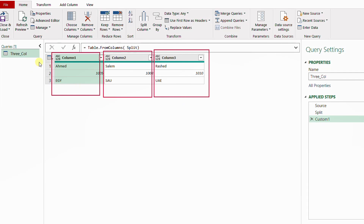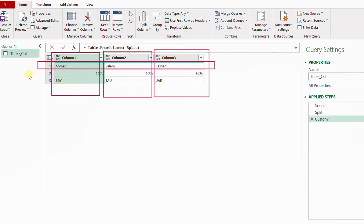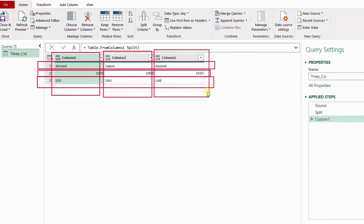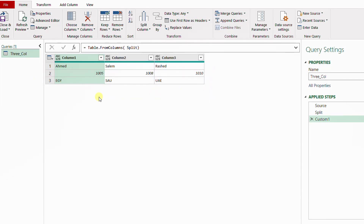However, this is not exactly what I want. The names are in the first row, the IDs in the second row, and the nationalities in the third row. What I want is a single column for names, a single column for IDs, and a single column for nationality.